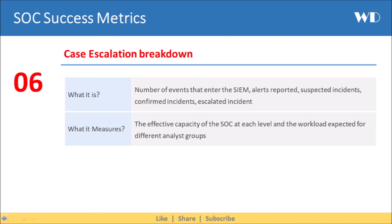Next we have Case Escalation Breakdown. It is the number of events that enter the SIEM — alerts reported, suspected incidents, confirmed incidents, escalated incidents. It helps you measure the effective capacity of the SOC at each level, and the workload expected for different analyst groups.